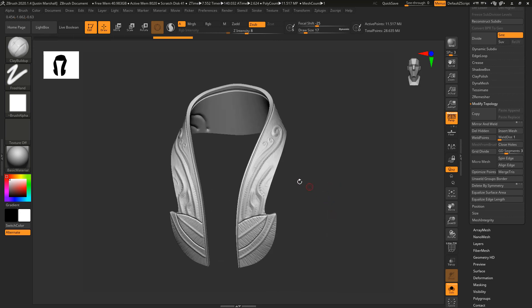Once you've got the detail created for your cowl or collar, the next thing we're going to do is sculpting on the belt and hip pieces. This sculpting is going to be really simple.